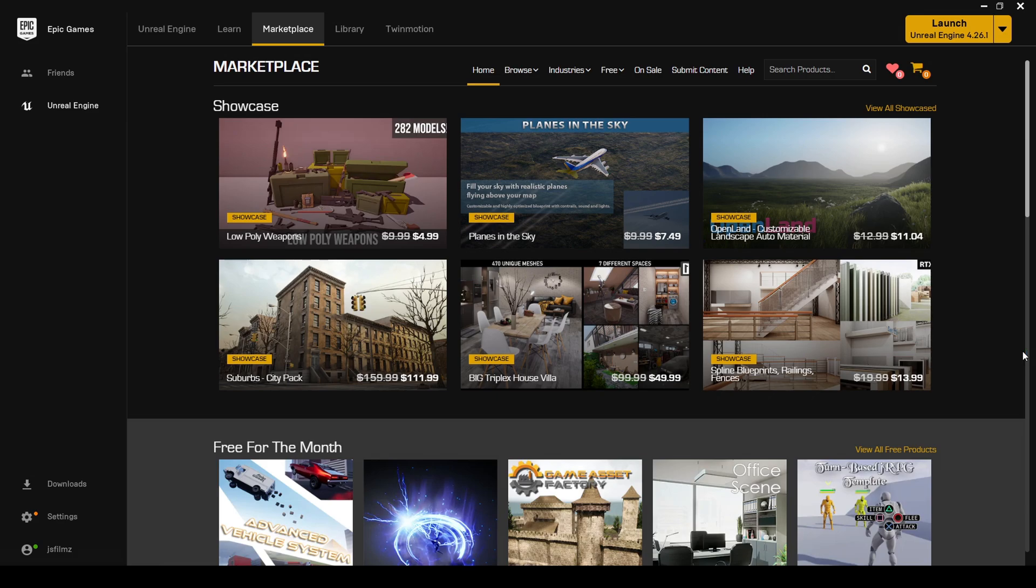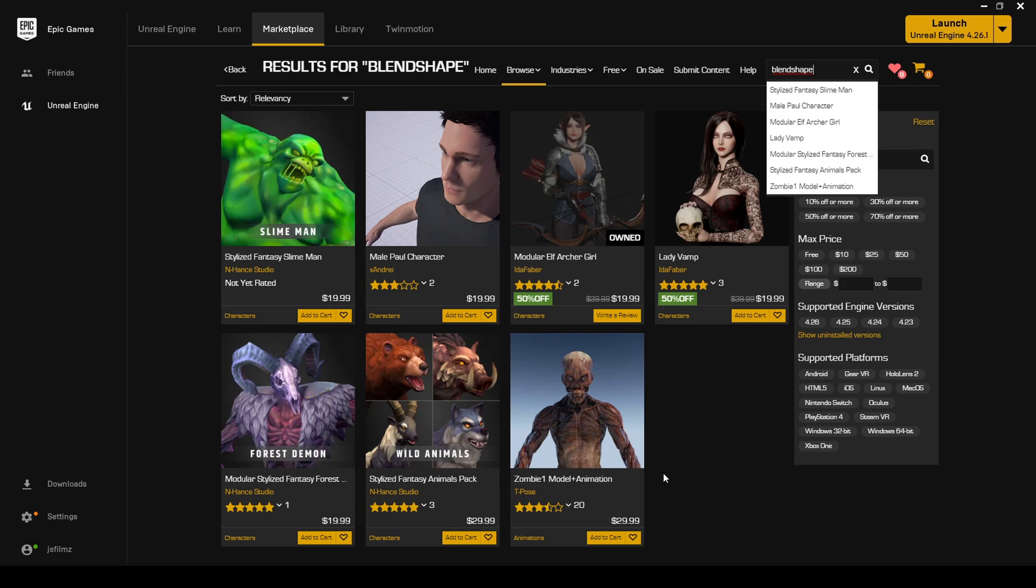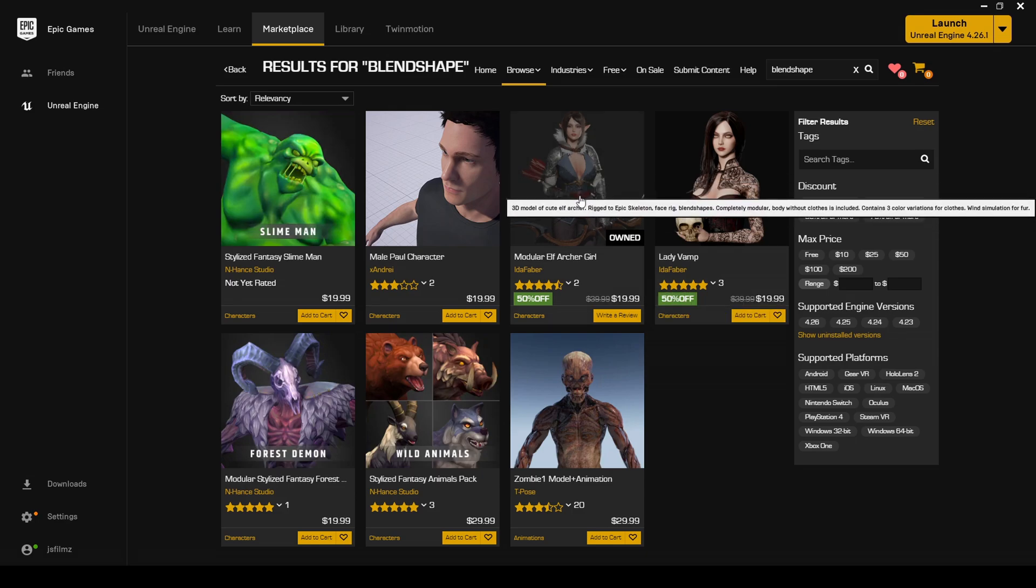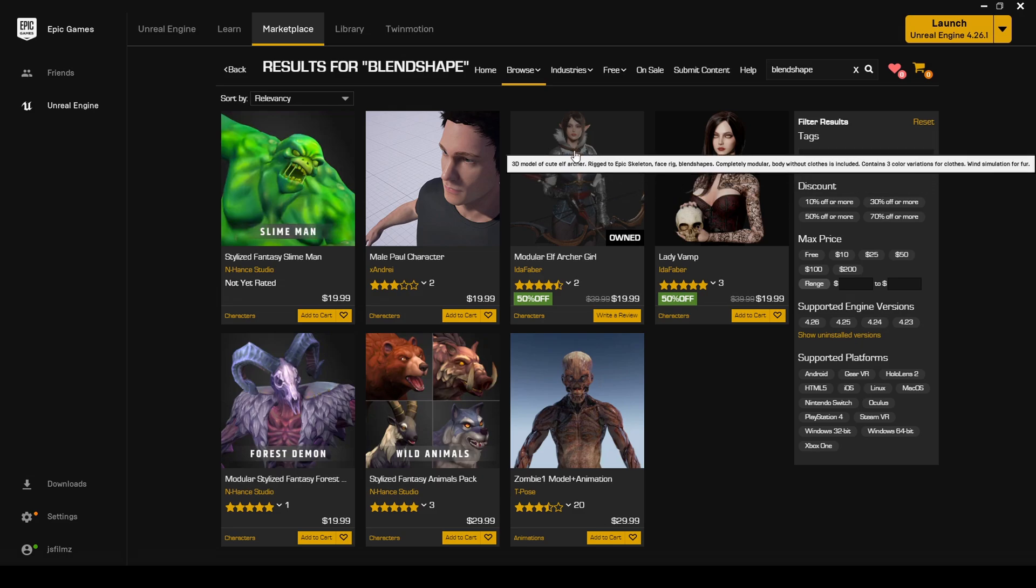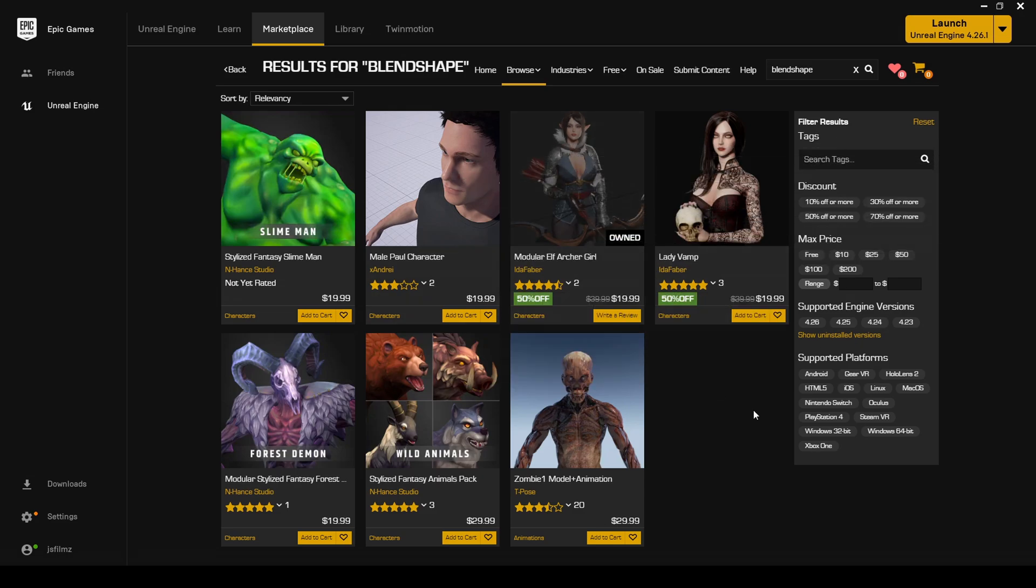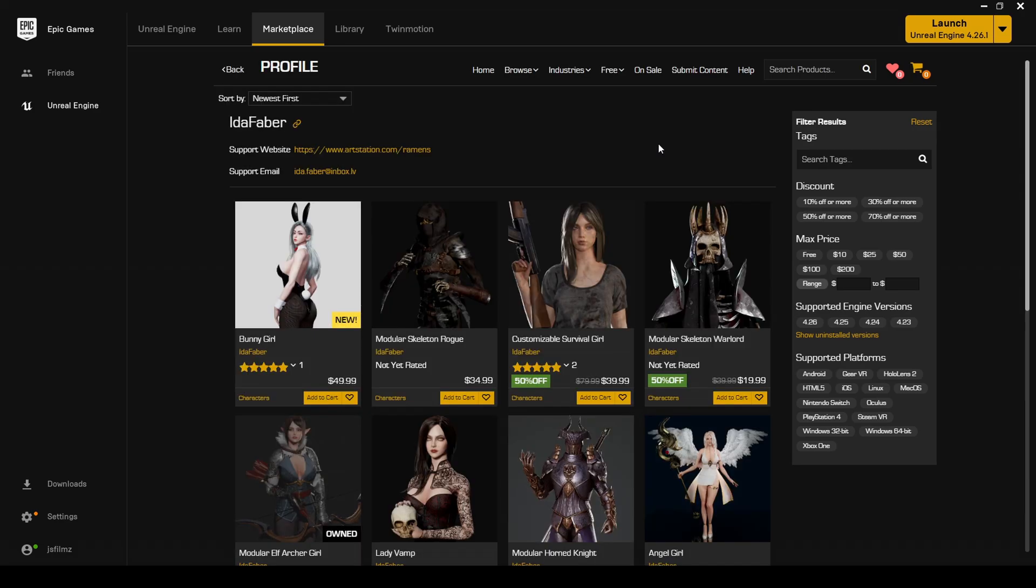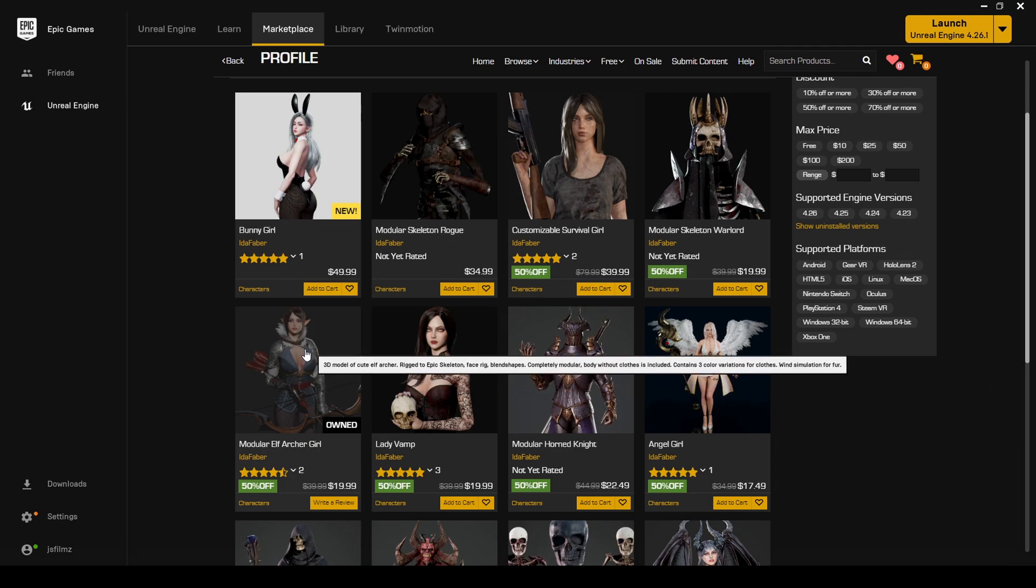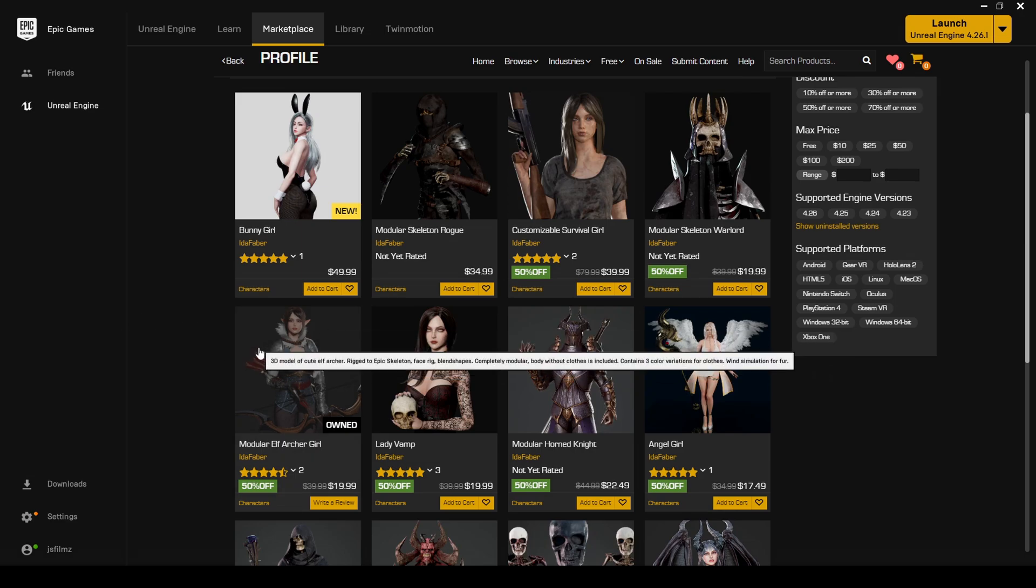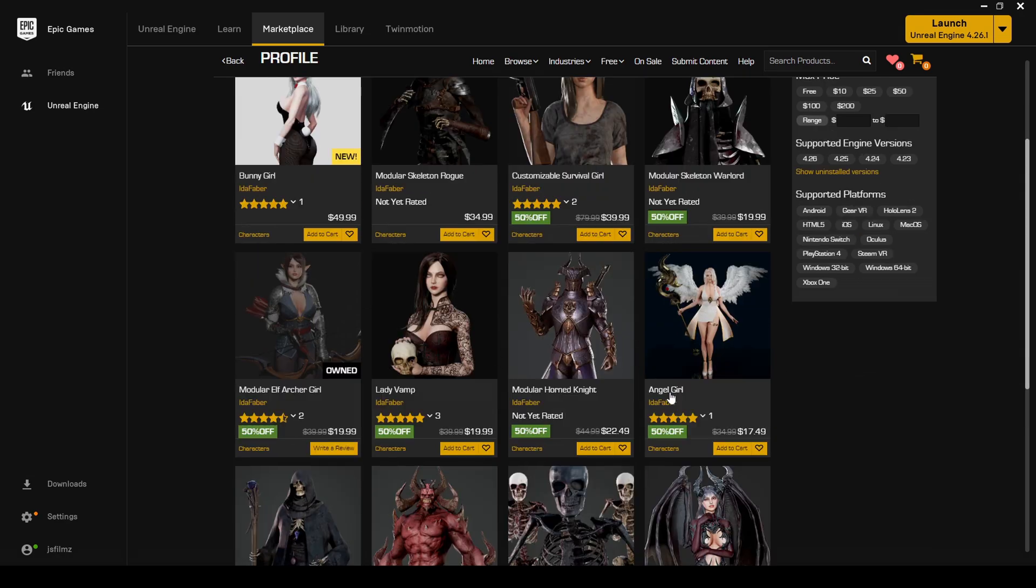For it to work on custom characters, the characters themselves need blend shapes on the faces or morph targets. So if you go to the Epic Marketplace and you type in blend shape, you're going to see a couple of characters right here. None of these guys look good so I ended up getting this modular elf archer girl because she has more blend shapes than this dude. This is on sale right now that's why I grabbed it.